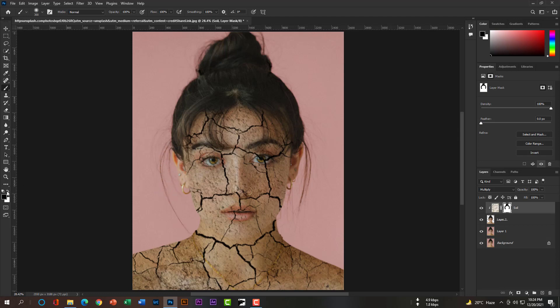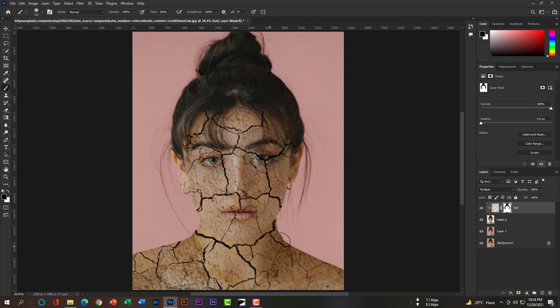If you set the foreground color to white and background color to black, you can bring back removed effects by just rubbing on her face, as you can see.